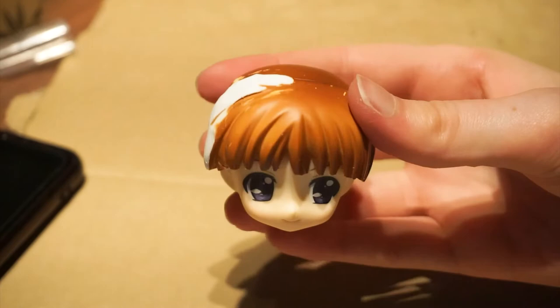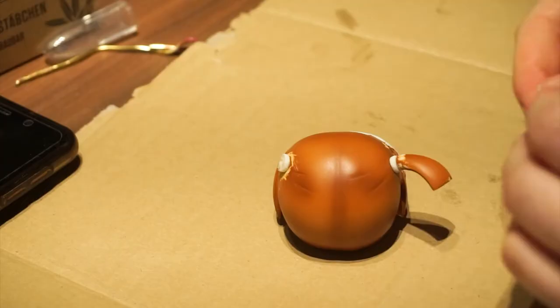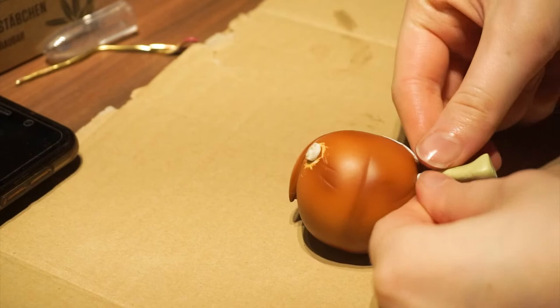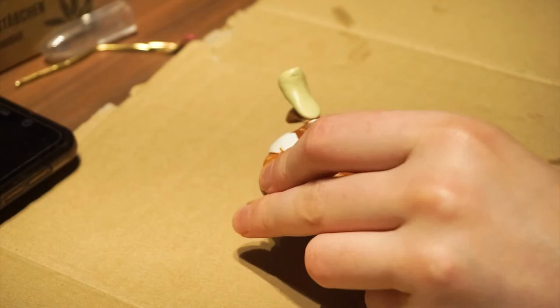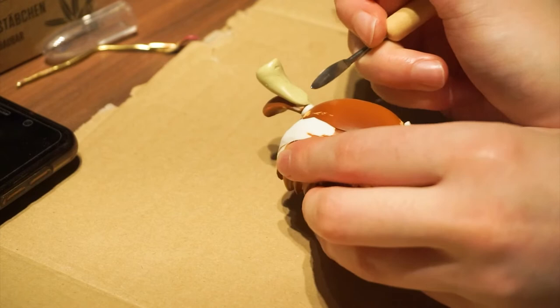Now I started with the sculpting. I used Millie Put but I wouldn't recommend it because the clay was really crumbly. For the hair I formed tear shapes and cut the ends straight. Then I used the modeling tools to attach them to the head. This was definitely my least favorite part because the modeling clay wouldn't stick to the PVC properly. So I had to be extremely careful not to ruin my work over and over again.